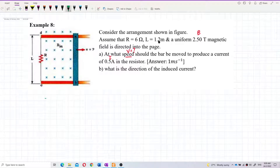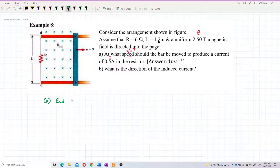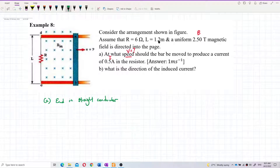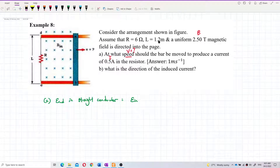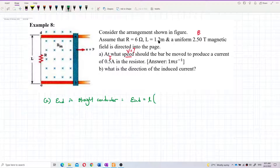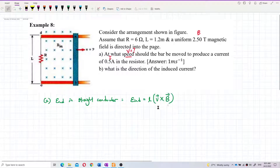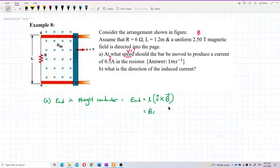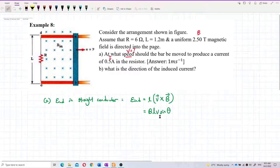For question A, the formula we are going to use is: induced EMF for a straight conductor is E induced = L(V × B), which is also written as BLV sinθ. Because it is a cross product, that's why we use sine theta.